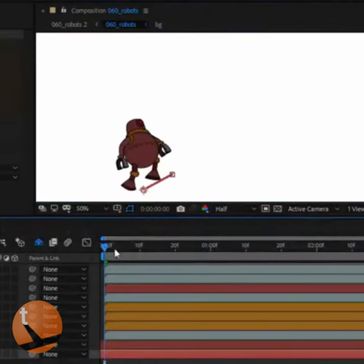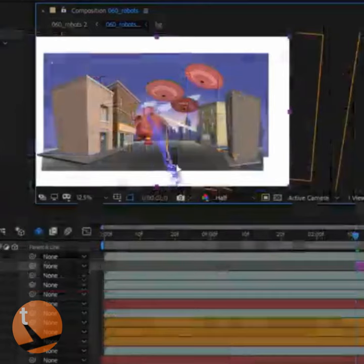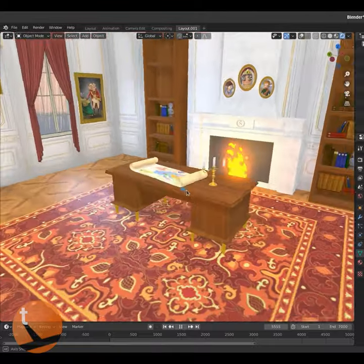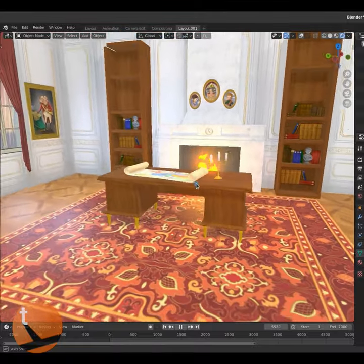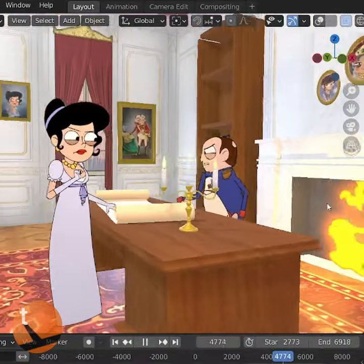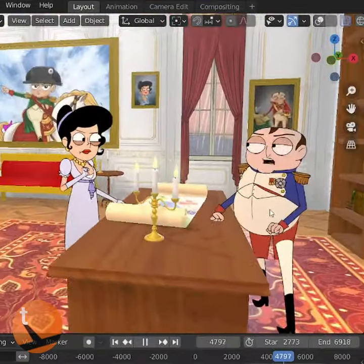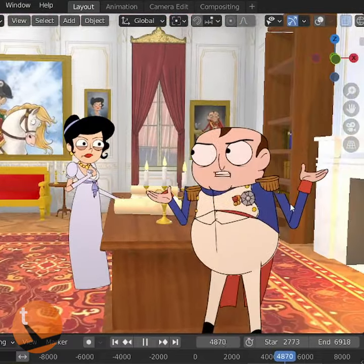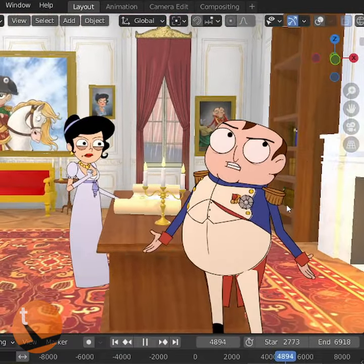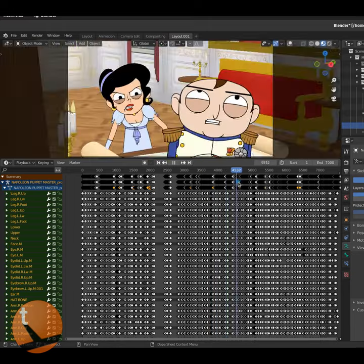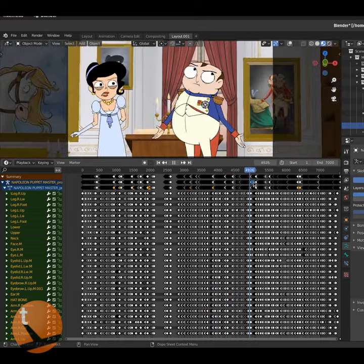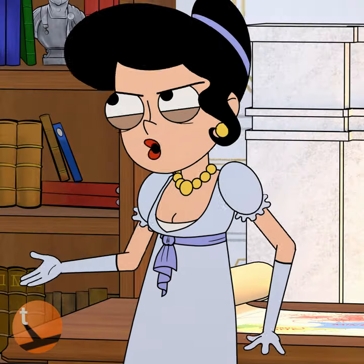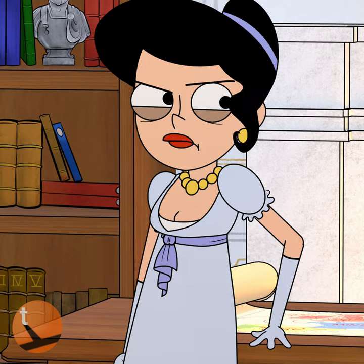Usually, cartoons are made by layering and compositing flat drawings on top of each other. But Blown Apart has all its backgrounds done in a 3D program. This way, our flat 2D characters can move around in 3D space for more dynamic staging and camera work. This way, we have complete control over the entire process, so the cartoon comes right out of Blender.